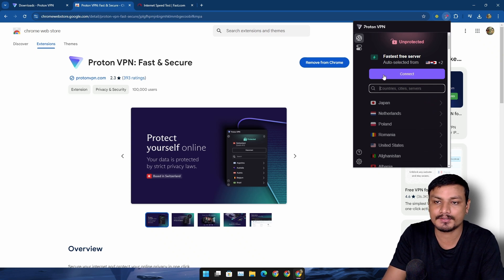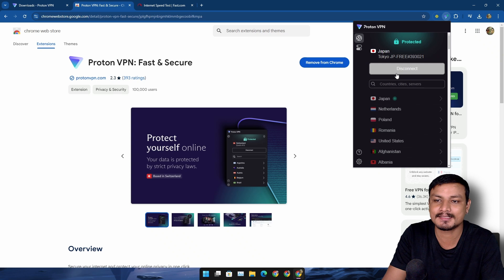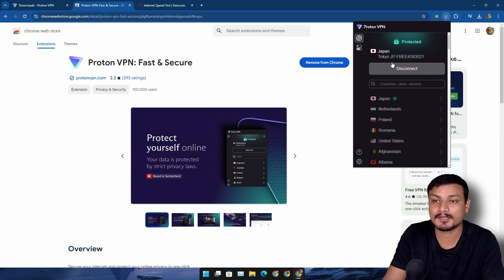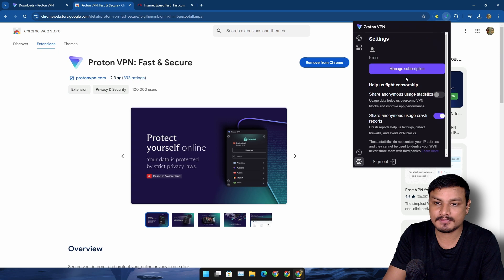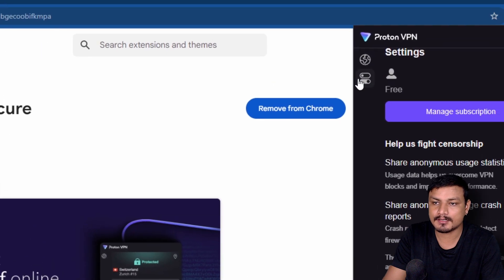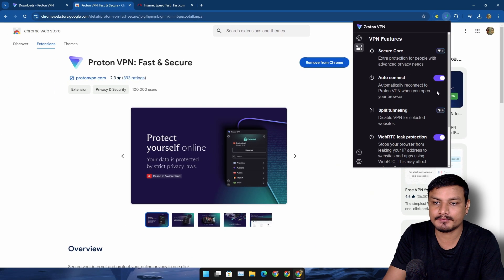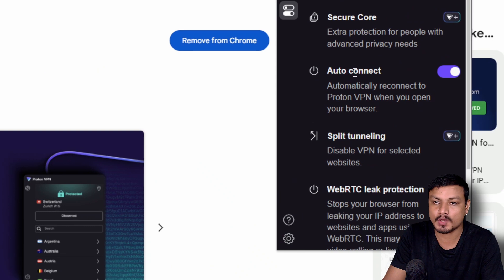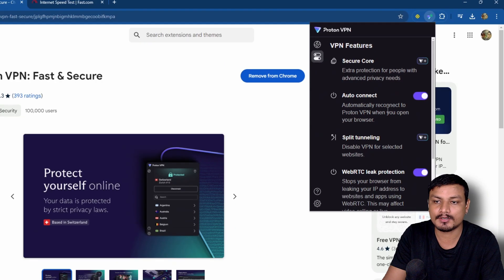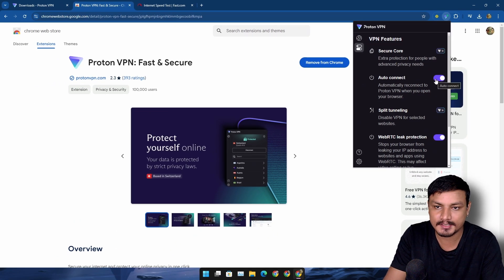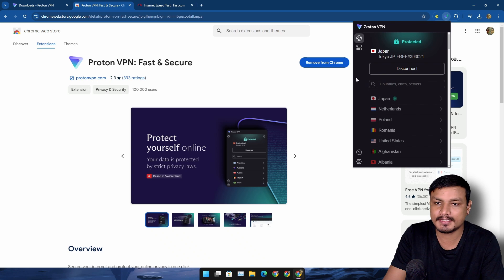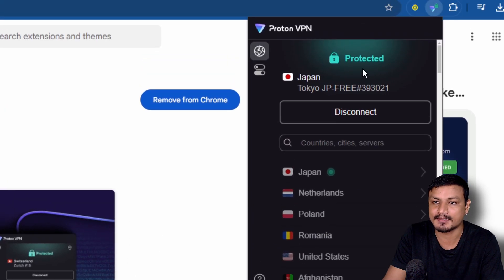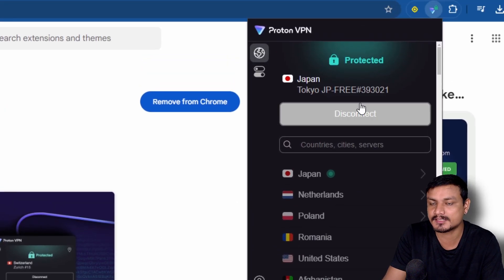Currently you can see I'm connected to Japan. We also have some settings here - this toggle. We can see there's this option for auto-connect. Whenever you launch a browser, it can auto-connect. There is only one thing that is missing here - that is the server selection. You cannot select the specific server.